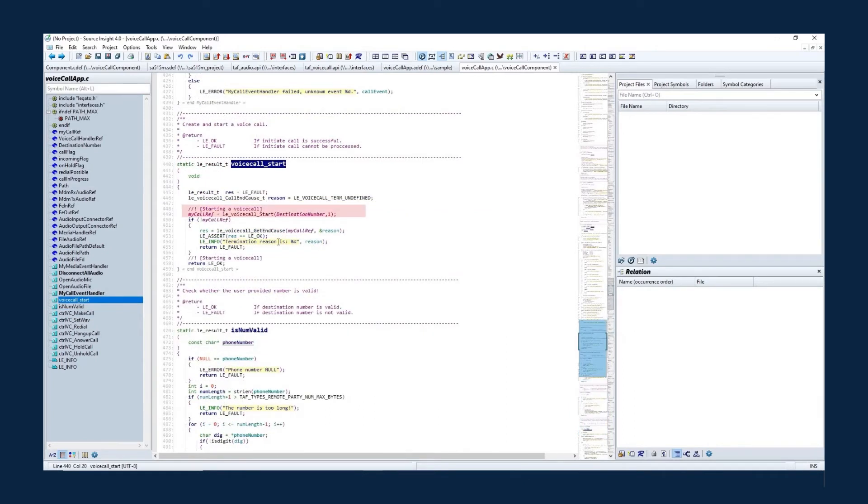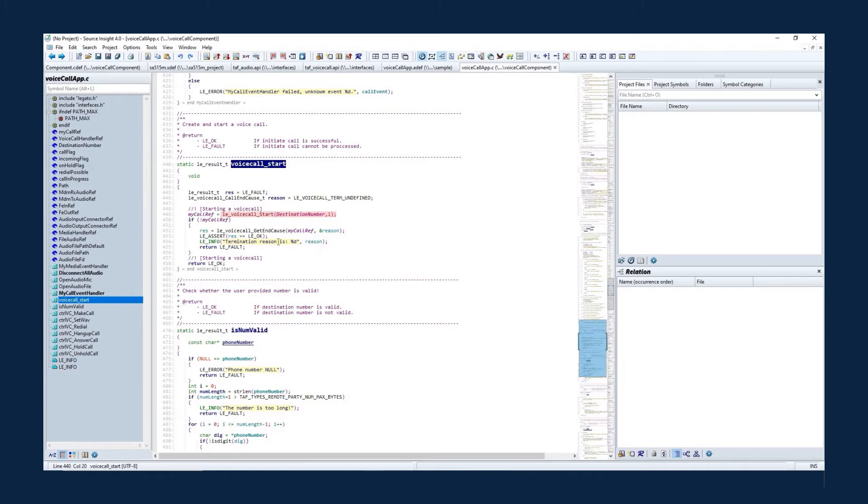Since the prefix has been renamed in the CDEF file as described above, the app instead calls TAF underscore voice call underscore start via renamed LE underscore voice call underscore start, an interface provided by the TEL-AF voice call service.